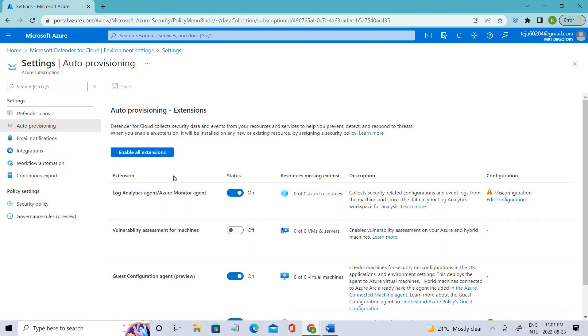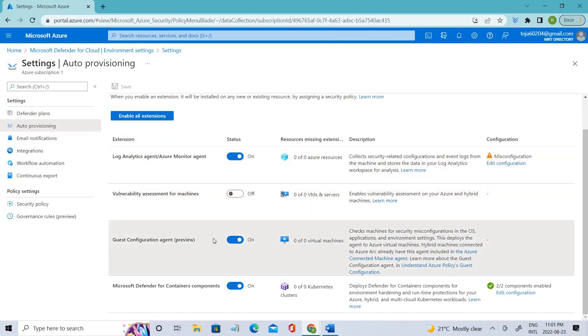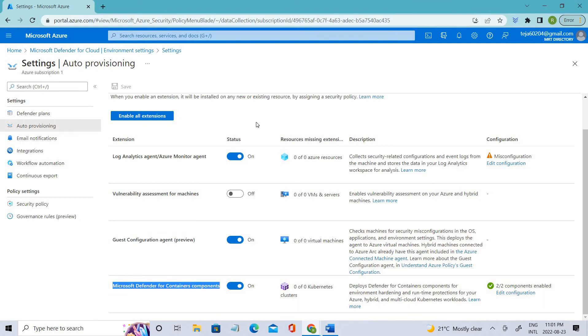You can see we have various sections here: the Log Analytics agent, the Guest Configuration agent, and Microsoft Defender for containers and components. Everything has been enabled. If you don't want this, you can just disable it.